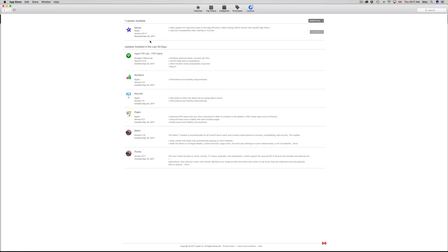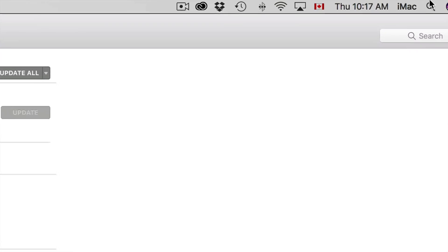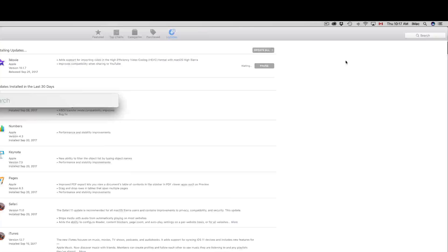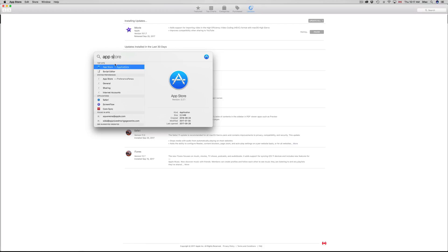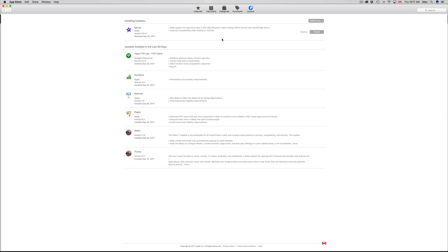Another way to get here is by typing 'App Store' in Spotlight search. Click up there, type in App Store, and you can get right into your App Store to download the latest update for iMovie.